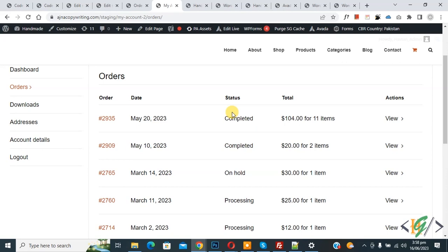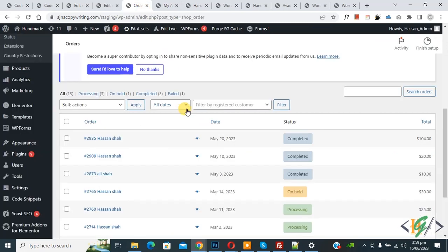...and after that you deactivate the code, then your order will be hidden on my account page and order page. So in this case, you see on my account page and on order page our custom order is hidden.